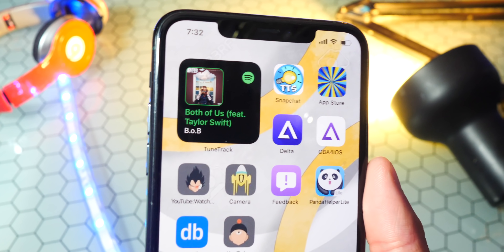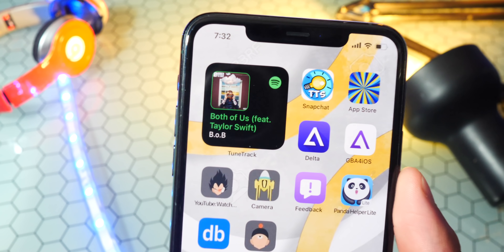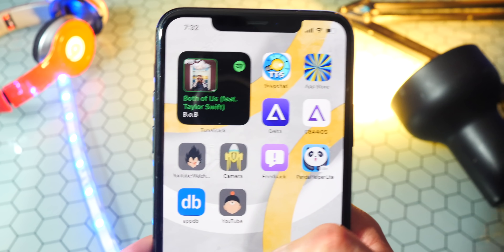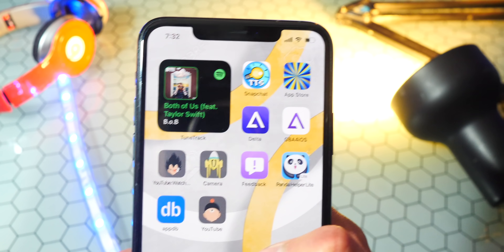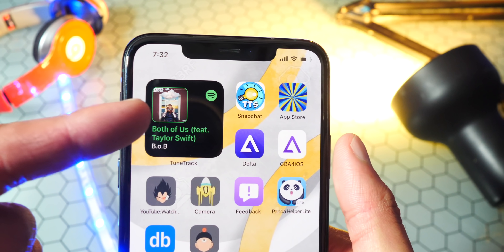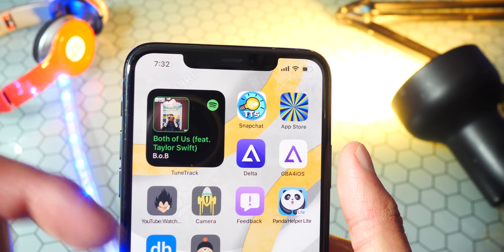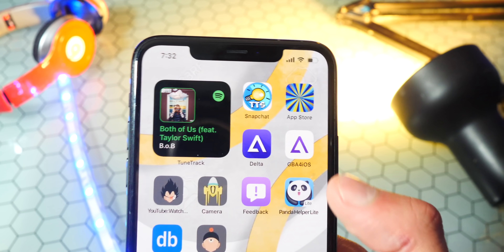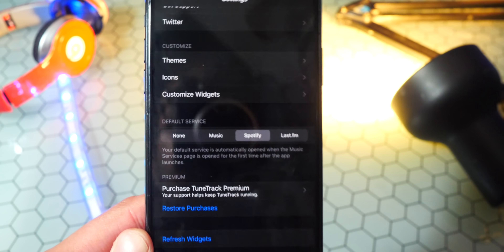Now, this isn't the best widget we have right now, but it's like the only one for Spotify. So it's still cool to have something show up on your home screen. All it does is show the album art cover, the song name, and also the artist. And that's about it. If you tap on it, it just opens up Spotify.